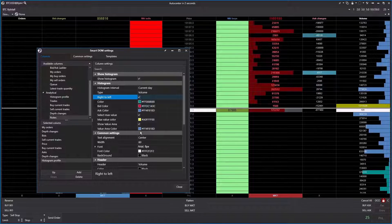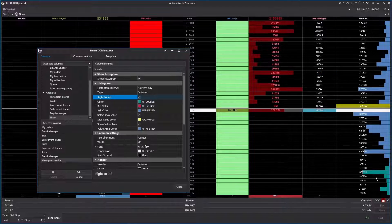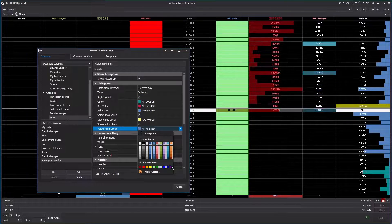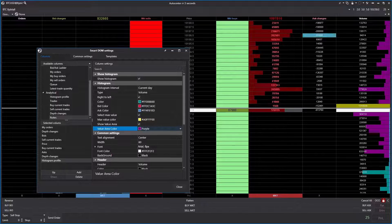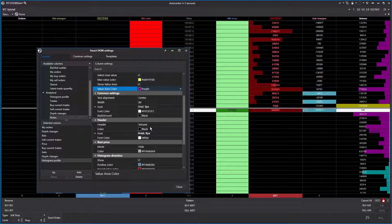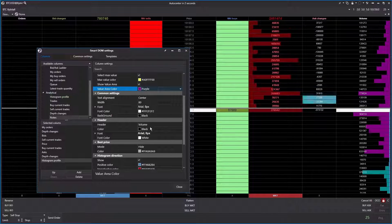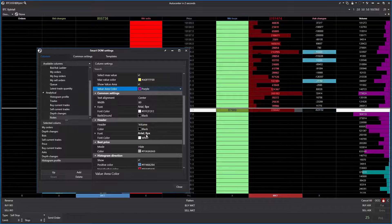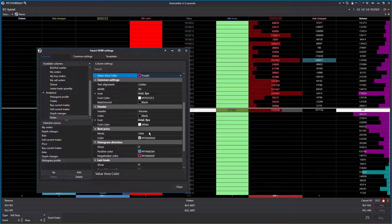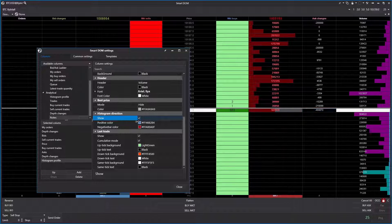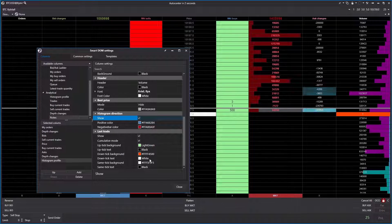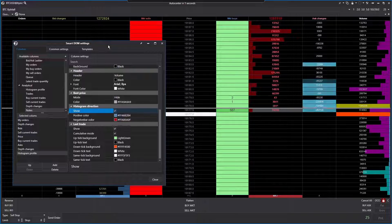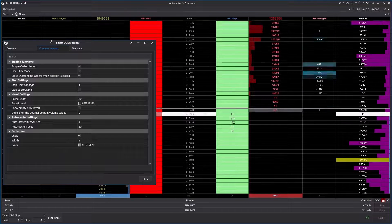I've selected to show the value area. The normal color is blue, but let me change it to purple so it's more distinctive — so purple is now the value area. Text alignment is center, and the width is 80 again. The header reads 'volume' with a black background. You can also set the histogram to show whether it's up-ticking or down-ticking with various colors, and you can see where the market sells and market buys are.